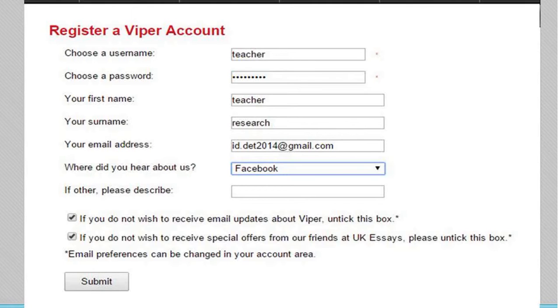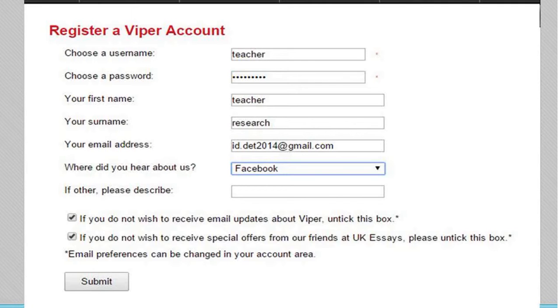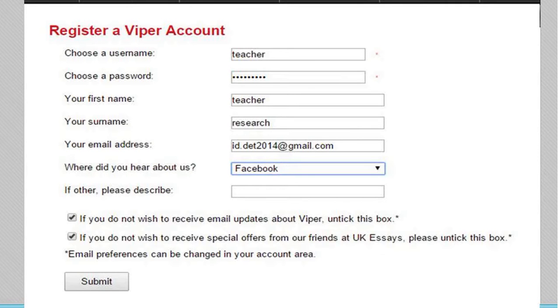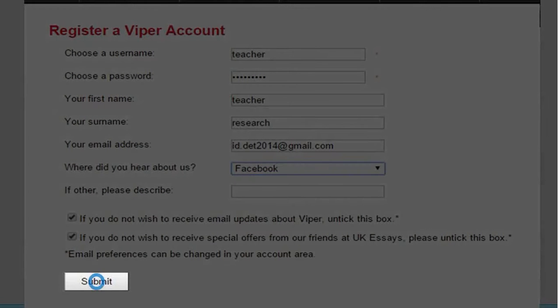The details that you need to fill in are the username, your password, your first name, your surname, your email address, and where you heard about Viper from. You have to select from the dropdown box. You can checkmark the boxes if you like and click submit.